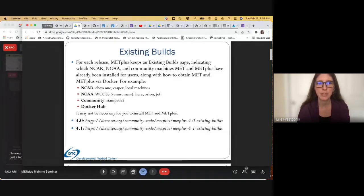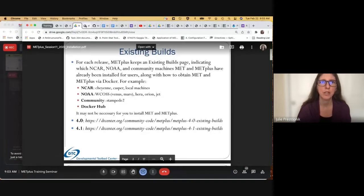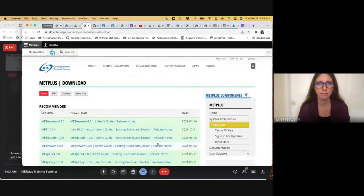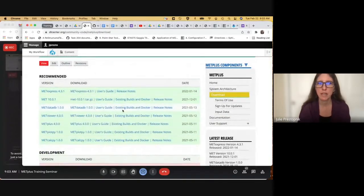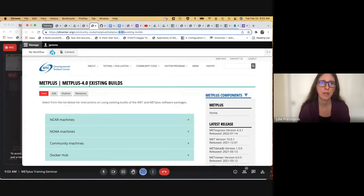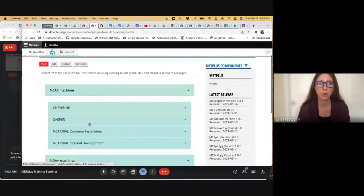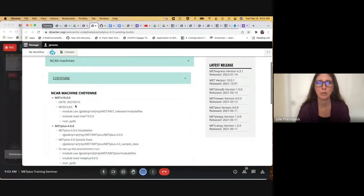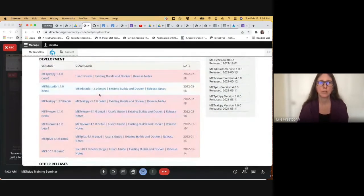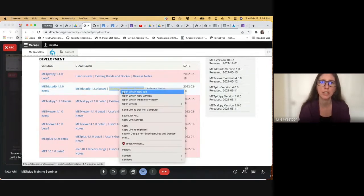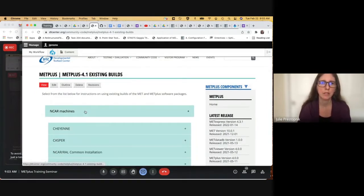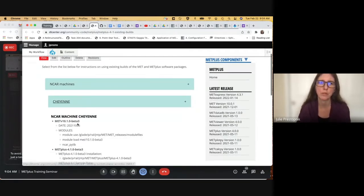I've listed the URLs here. Each release has its own existing builds page. If we go over to the METPlus DTC Center web page and go to the download screen, you can see the recommended stable releases. If you click on the existing builds page for any one of these, it'll take you to the same place. This is our 4.0 existing builds page. There's an accordion you can scroll down to get information on how to load MET and METPlus on those machines. For development and beta releases, we also install those on some machines, and when they become the stable version, their existing builds page will also be updated.